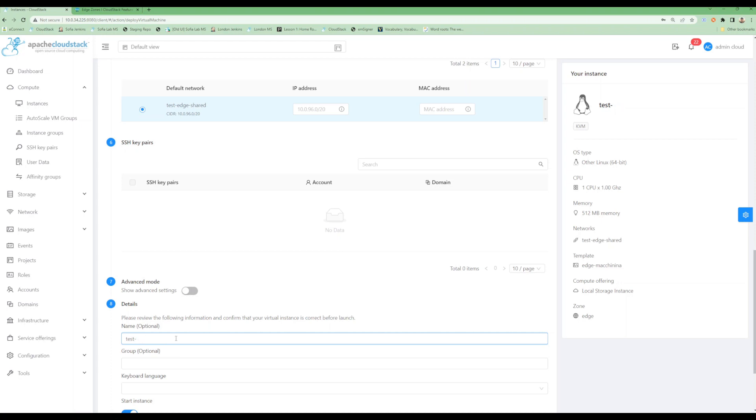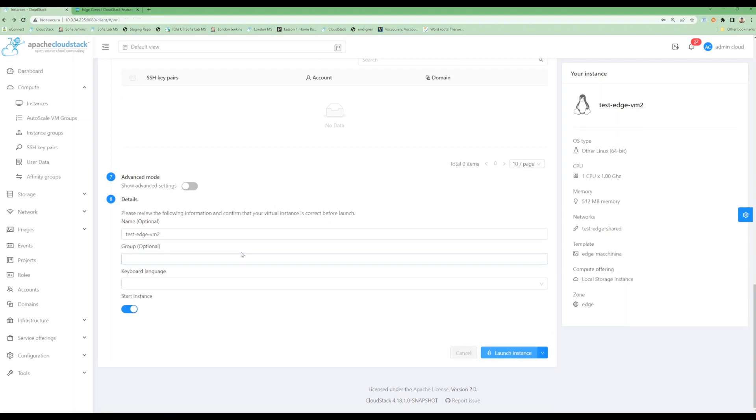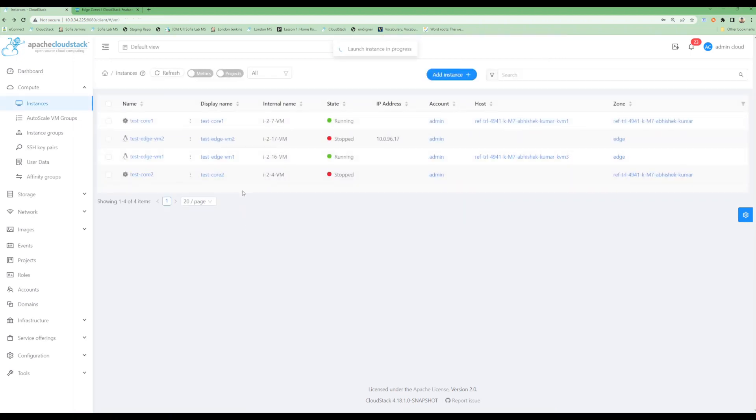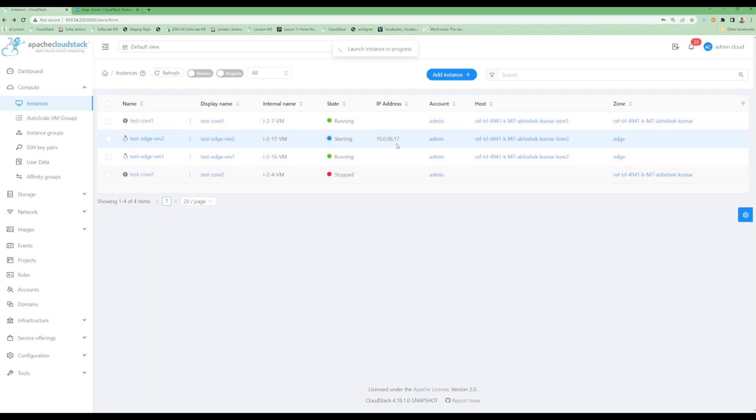I will select that network and try to deploy a VM using that. Just trying to launch the VM with my shared network. IP has already been acquired. VM is in starting state.